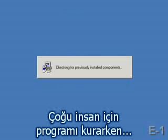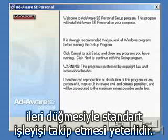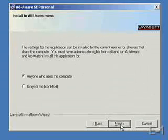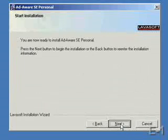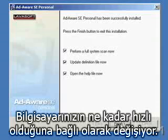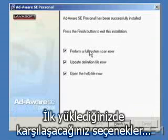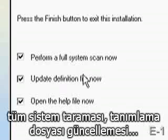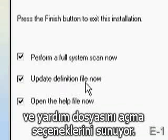For most folks, when you're running the installation program, just following the default prompts — essentially clicking the next button every time you're prompted — will work just fine. It only takes a minute or so to install AdAware depending on how fast your computer is. Once it has been installed, you're by default prompted to perform a full system scan, update AdAware definitions, and open the help file.